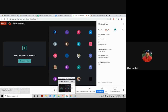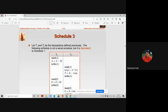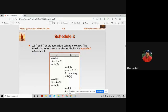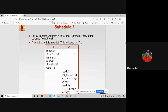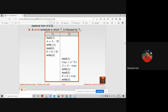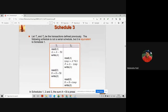Recapping consistency from the previous session: schedule 3 is equivalent to schedule 1, which is a serial schedule. The results of schedule 1 and schedule 3 are both matching, so we can consider concurrent schedule S3 as equivalent to a serial schedule.